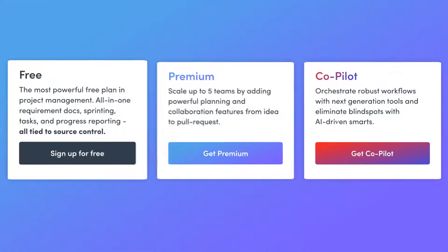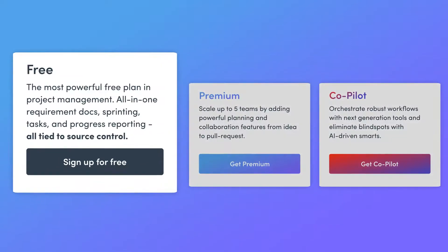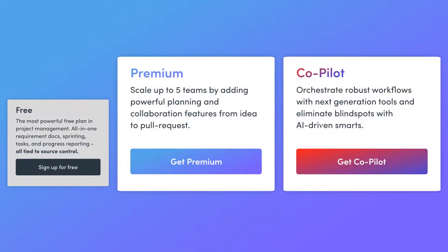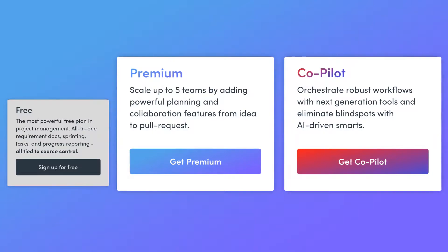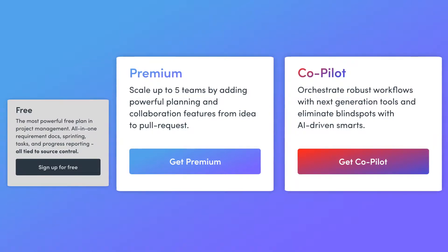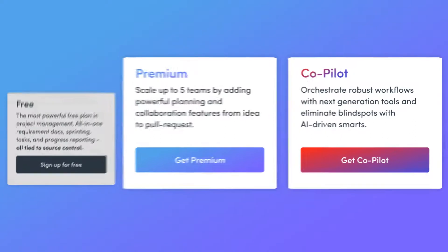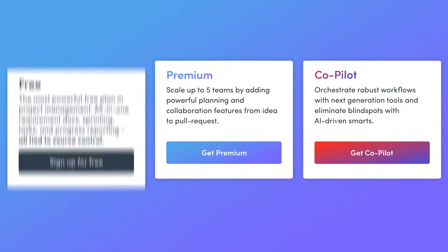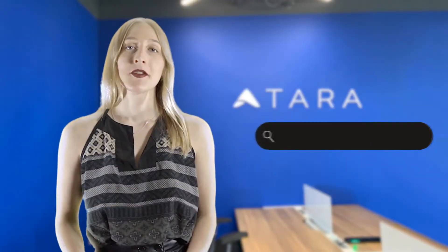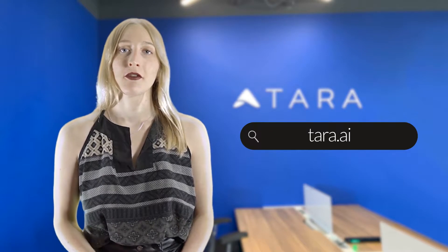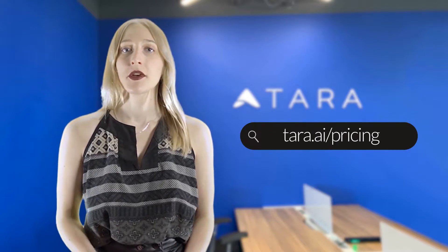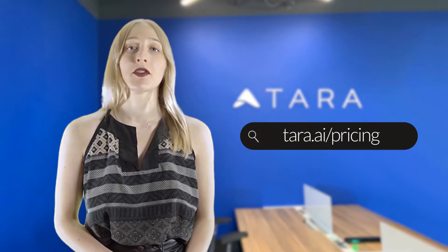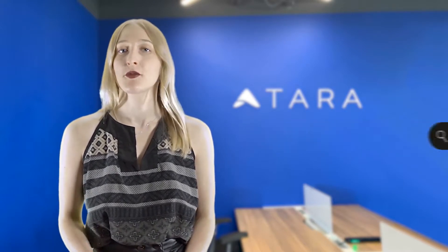Now, before getting started on Tara, it's important to decide the right workspace plan for your organization. Our free plan allows unlimited users, requirements, and backlogged tasks in one workspace. We also offer premium and co-pilot plans with upgrades such as support for more teams, systems, multi-sprint planning, the ability to sync more Git repositories, automations, and much more. Make sure to visit tara.ai/pricing for more details on what's included in each plan.